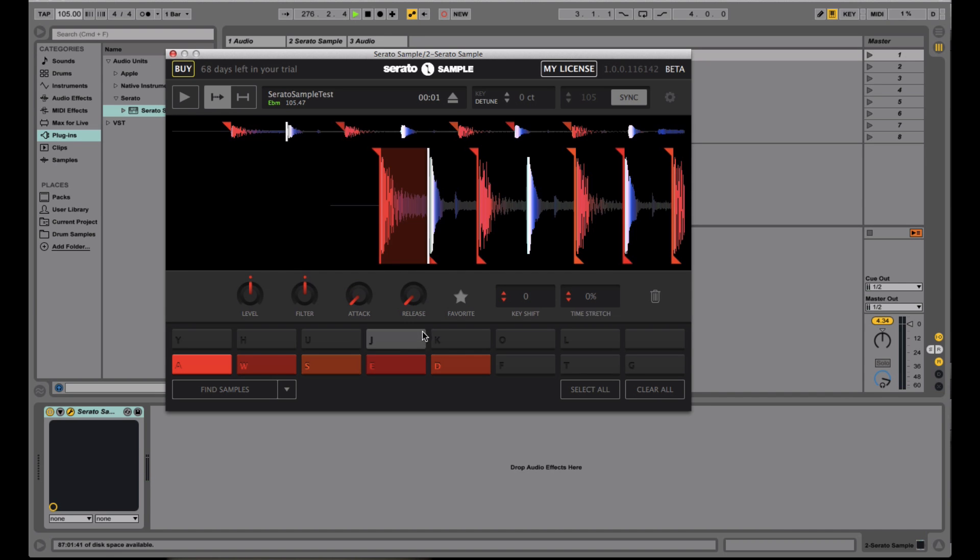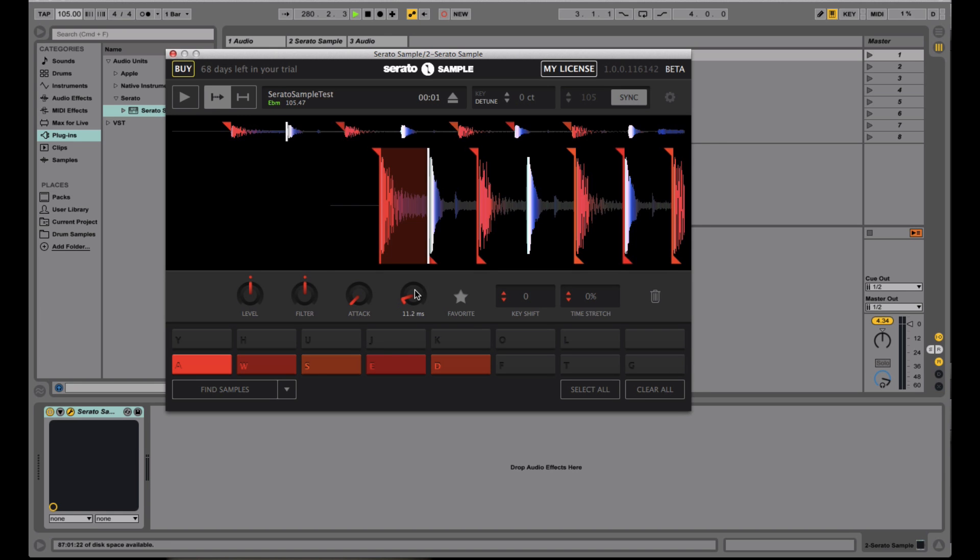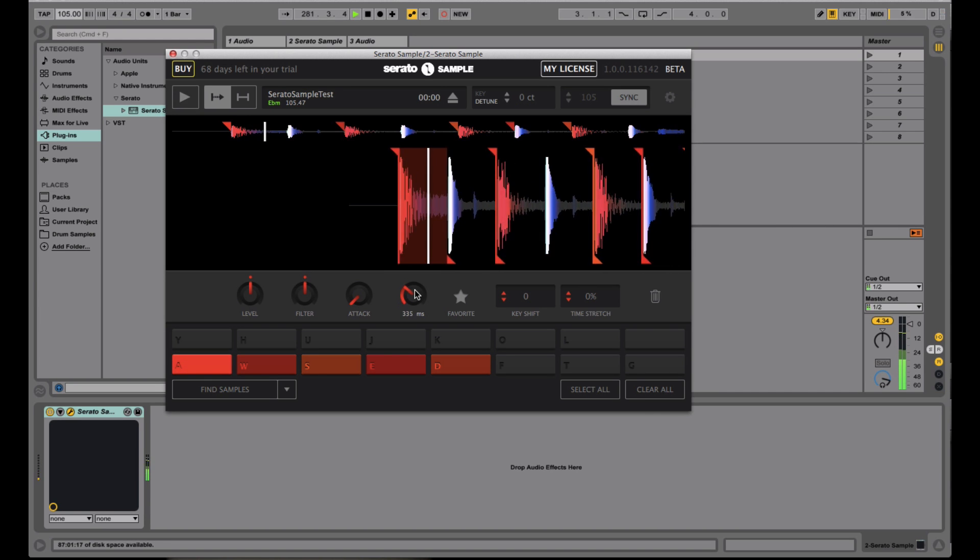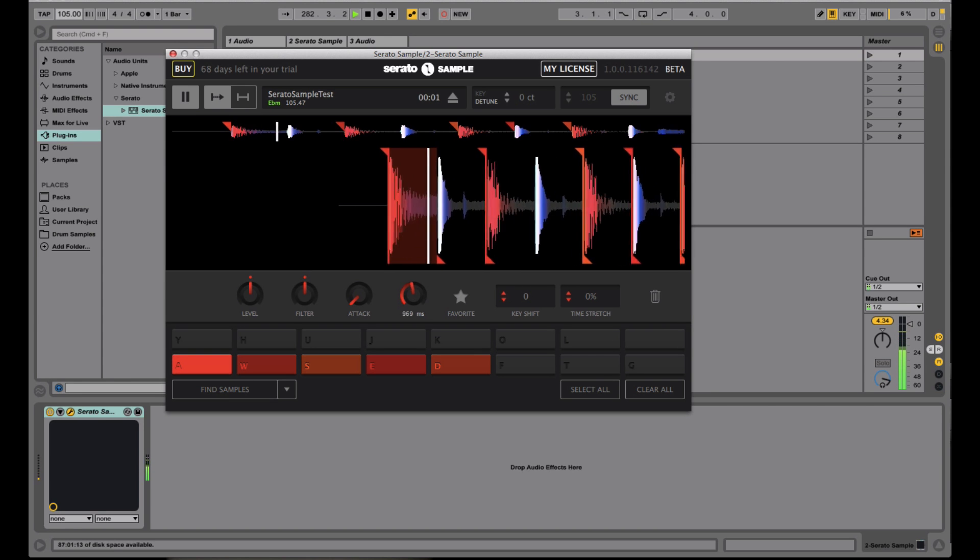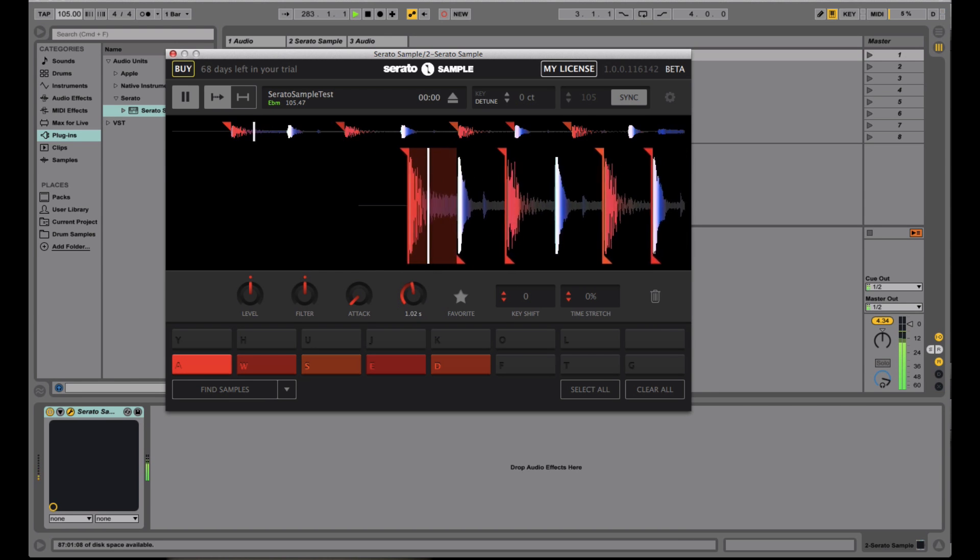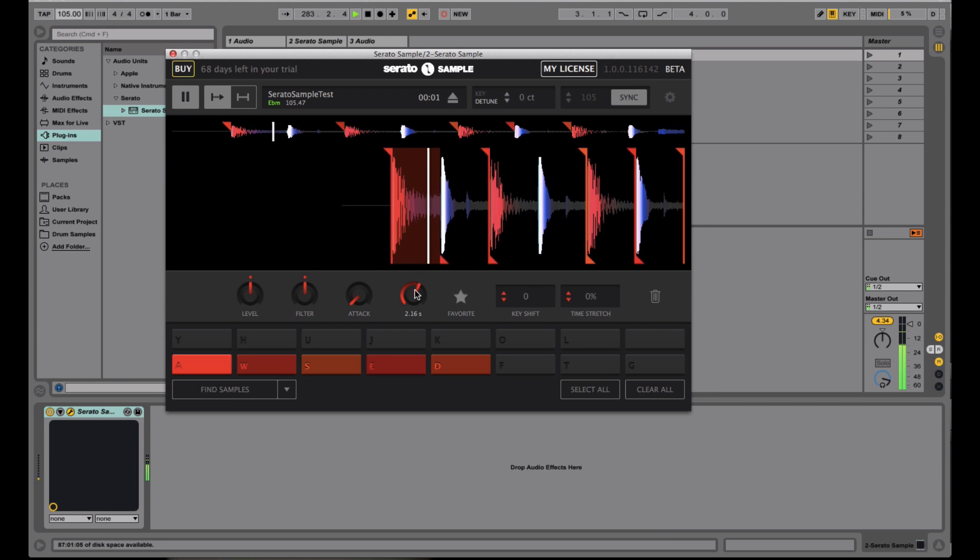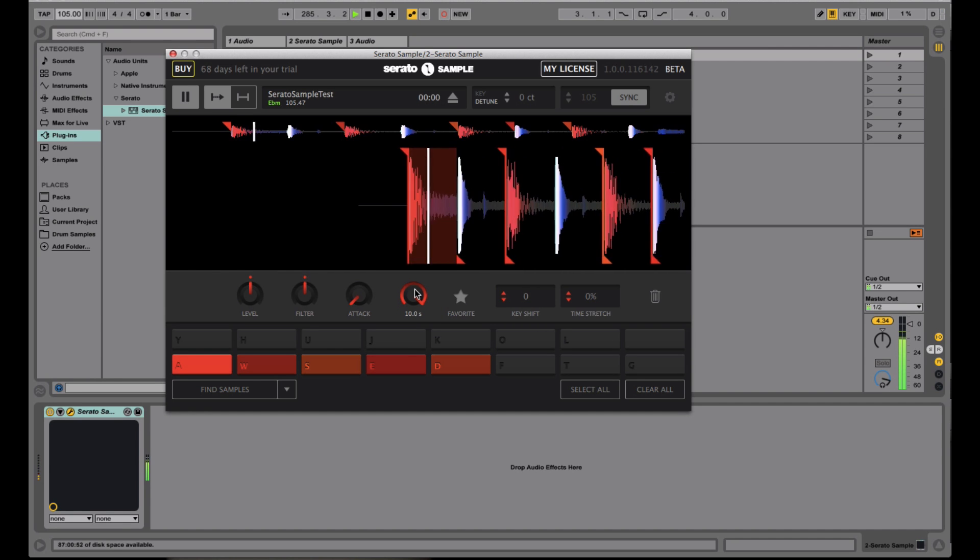And on the other end of that, we have the release right here, which basically is how fast the sample will start fading out. So for example, if I pull this up a little, and the longer I have this release up, the longer the sample will be. It'll play all the way to the end, where it'll play all the way through. But if I move it, let's say around here, get a nice clean fade out.